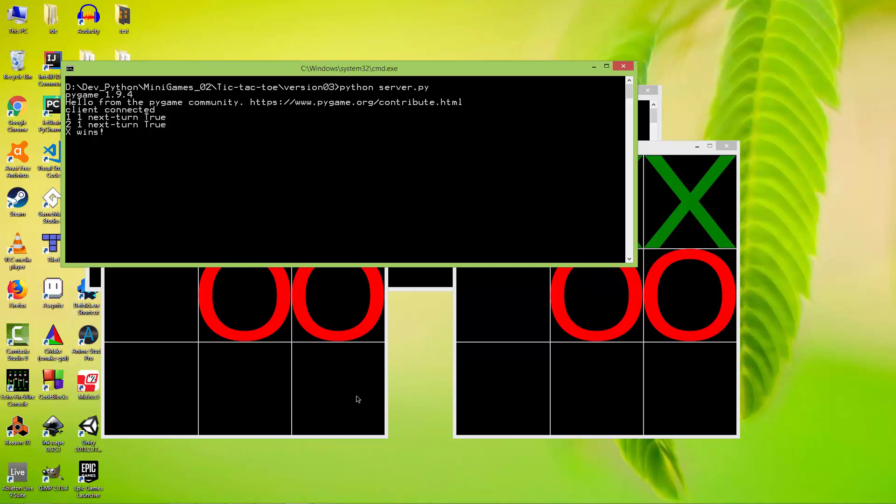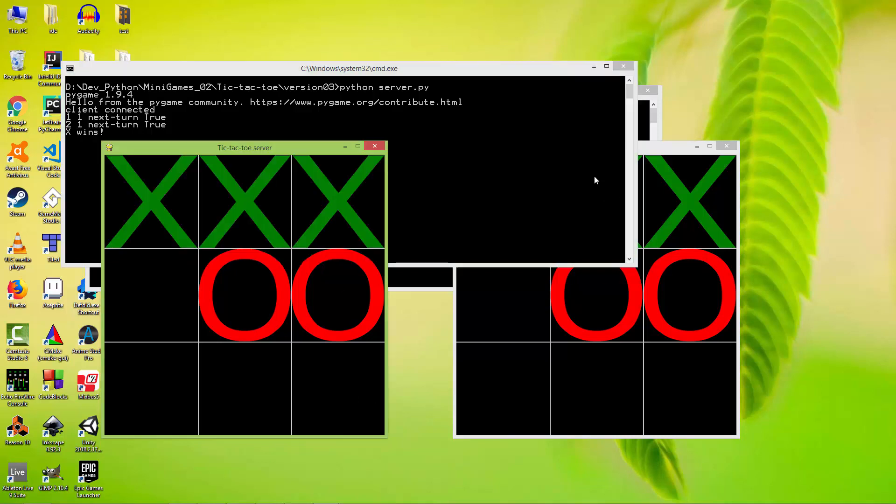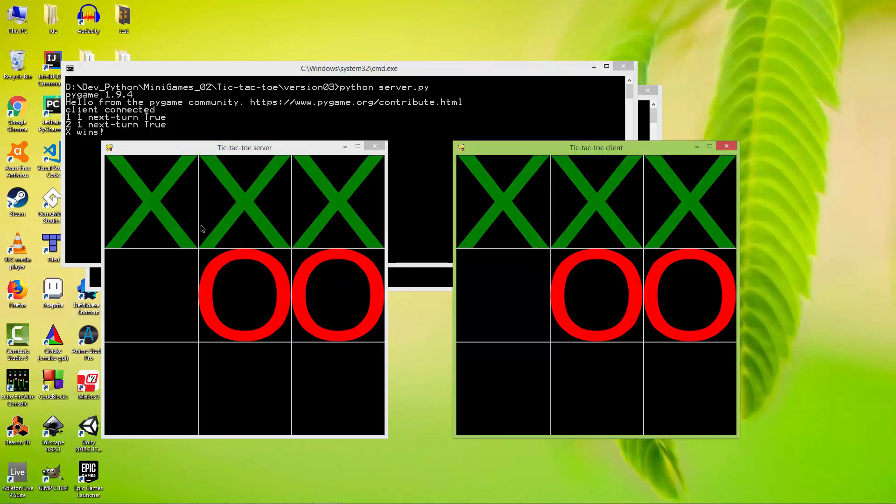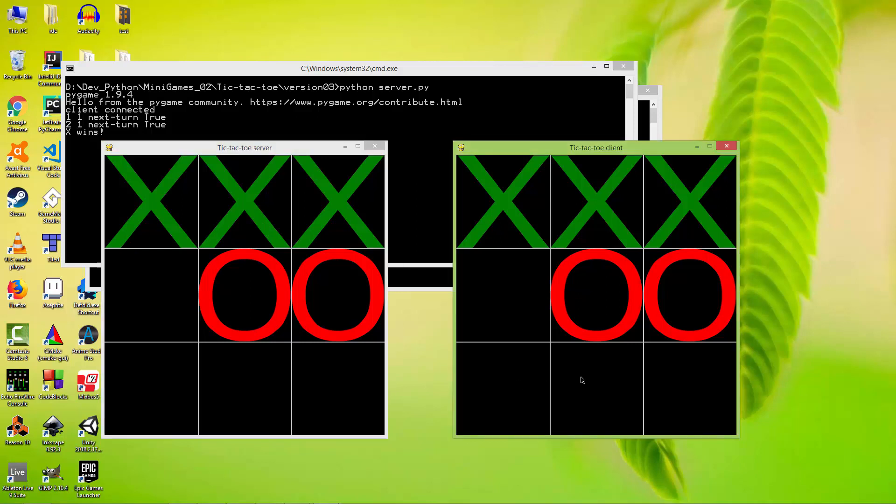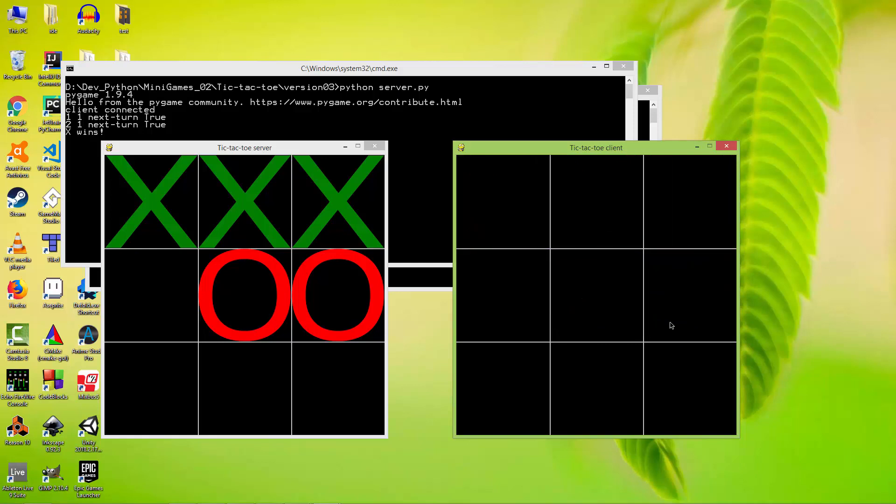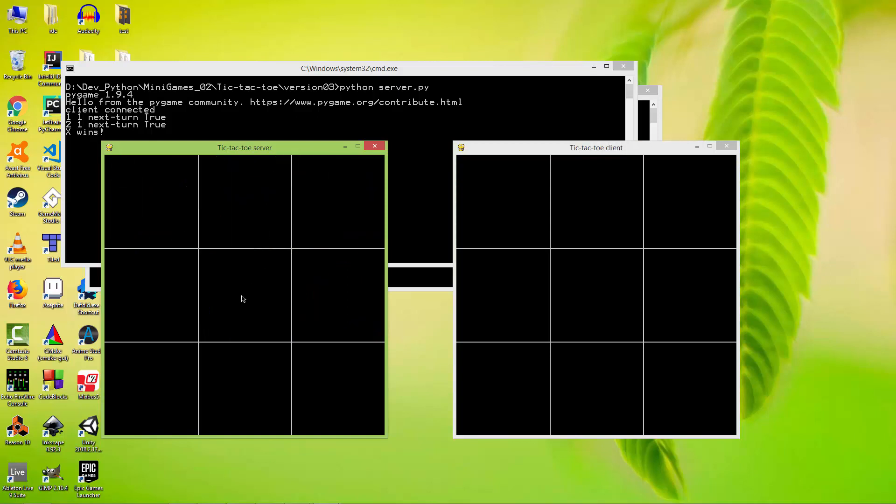And of course after X wins, you can no more click on the application, but you can press the space. It clears out the grid. Also on the server, press the space, clears out the grid, and the game starts over.